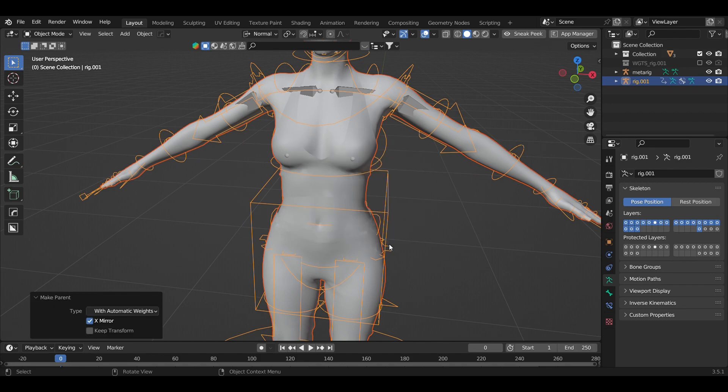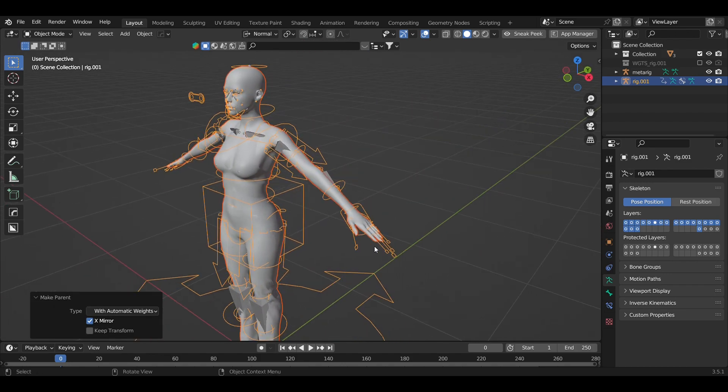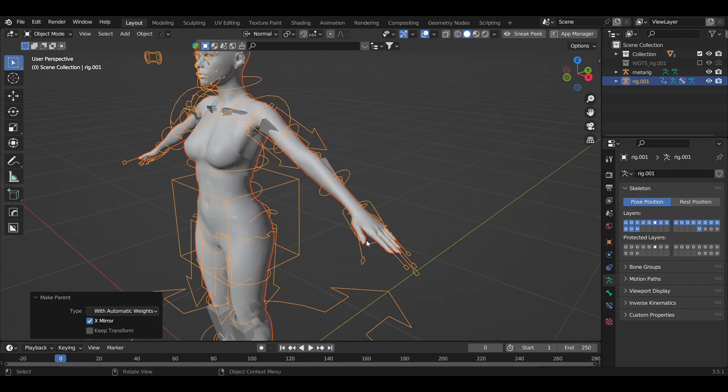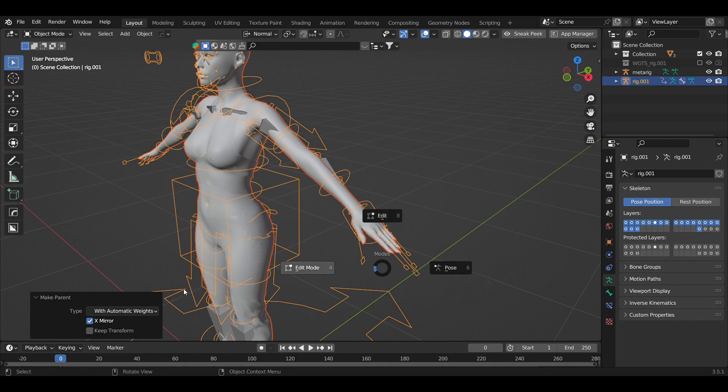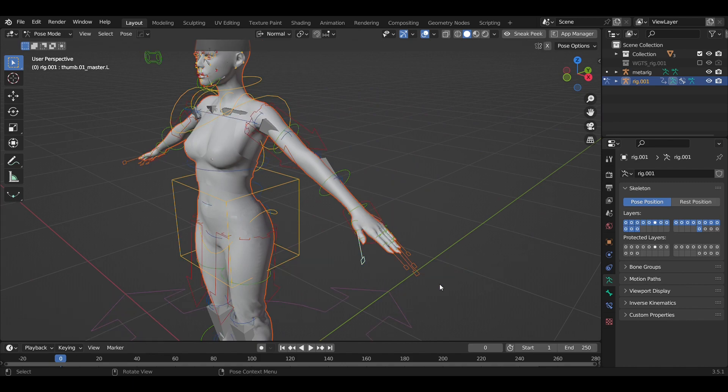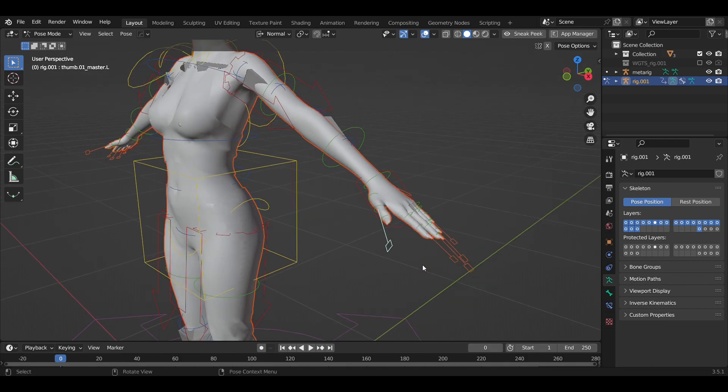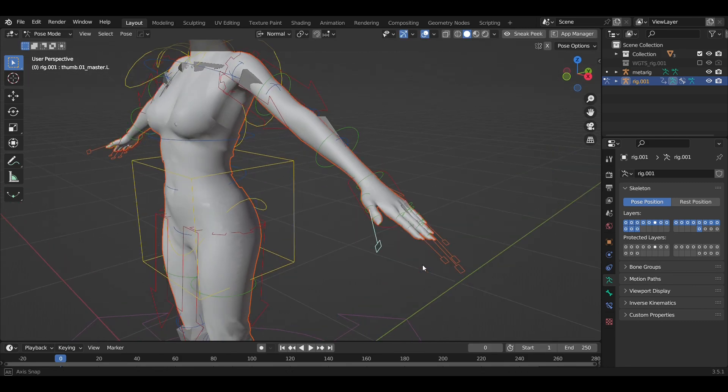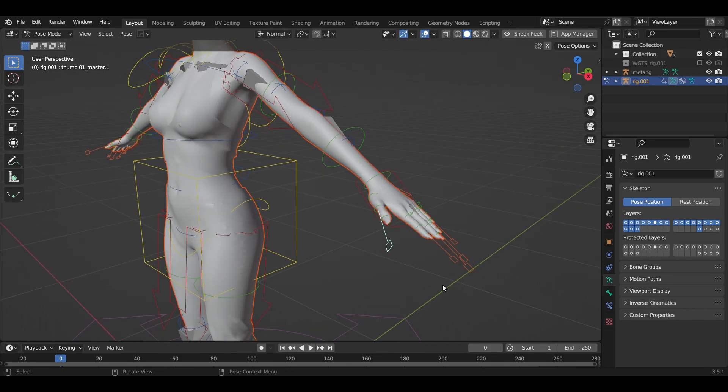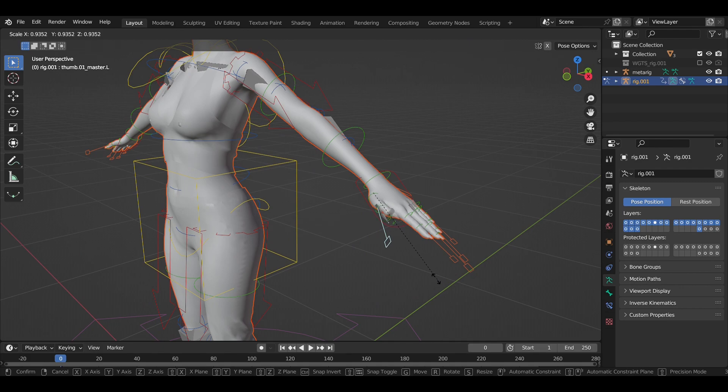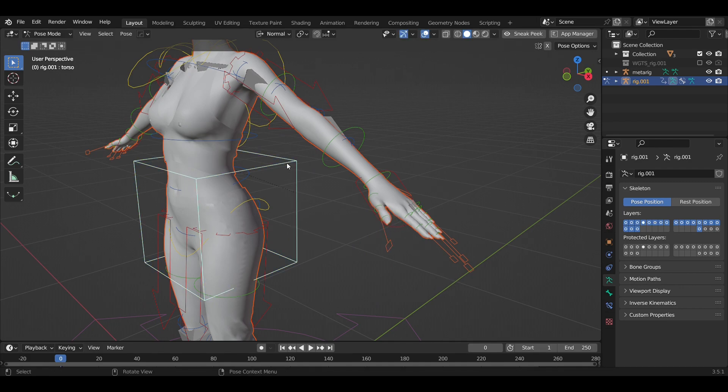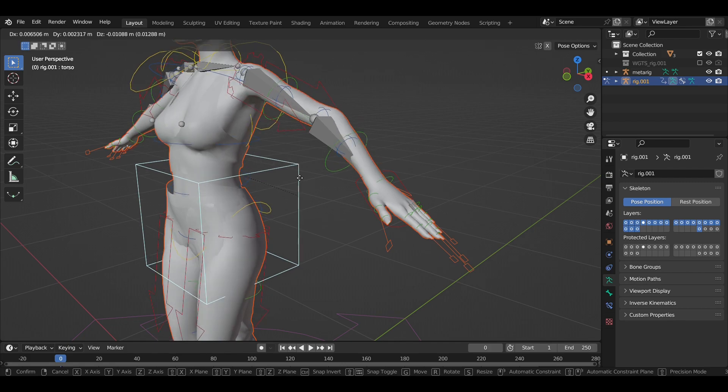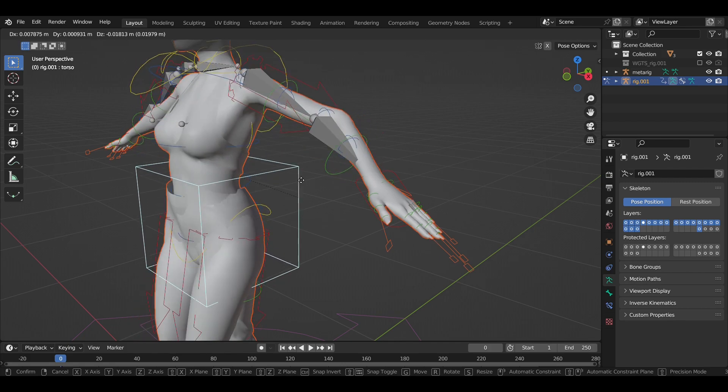Let's go to the Pose mode and see if the mesh follows. And there you go, see now it's working, but you know it's not perfect. We have to...